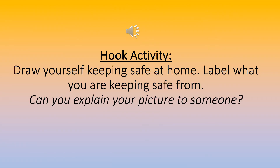Activity: Draw yourself keeping safe at home. Label what you are keeping safe from. Can you explain your picture to someone?